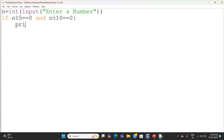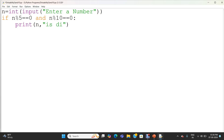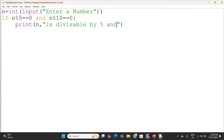So here I am printing: print n. The value of the variable n will get printed, followed by the string 'is divisible by 5 and 10'.